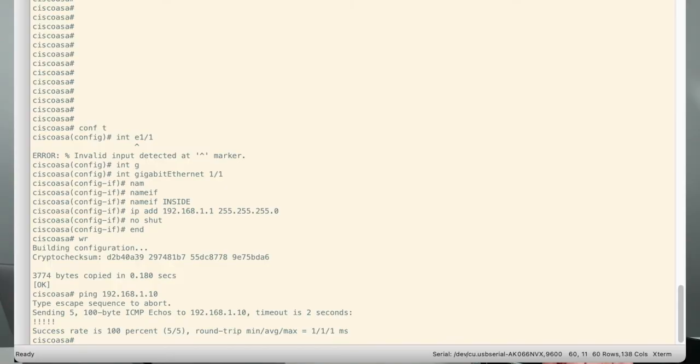I'm going to assign it an IP address of 192.168.1.1 with a subnet mask of 255.255.255.0. I'm going to no shut it. I'm going to exit the config and I'm going to save it.